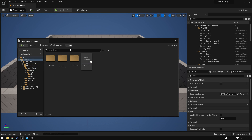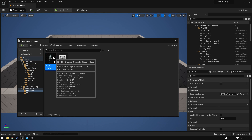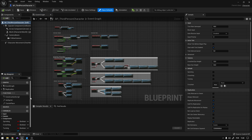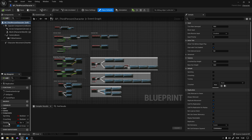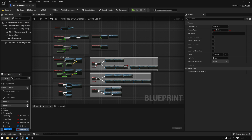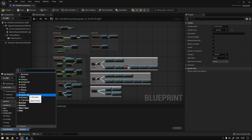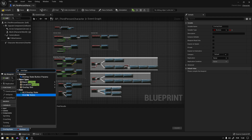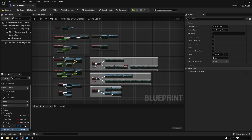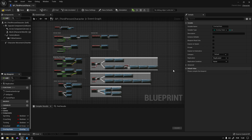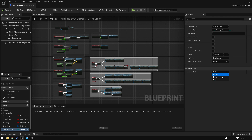Now we need to go to our character and we're going to create a variable which will use that enumeration. Create variable, call it Overlay State. The type will be the enumeration — so Overlay States — like this. And right here we need to change this to Replicated. Now if you compile and save, you should have the selector which holds our overlay state.